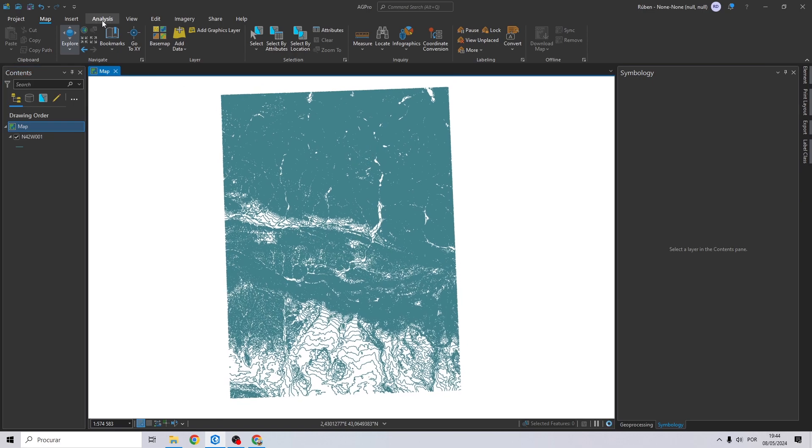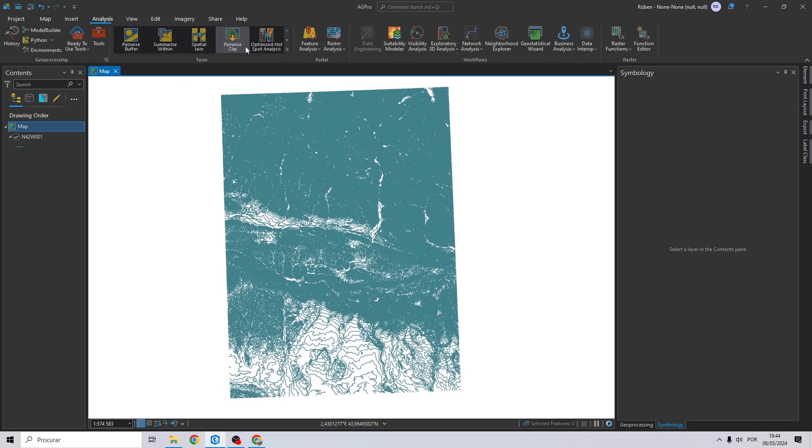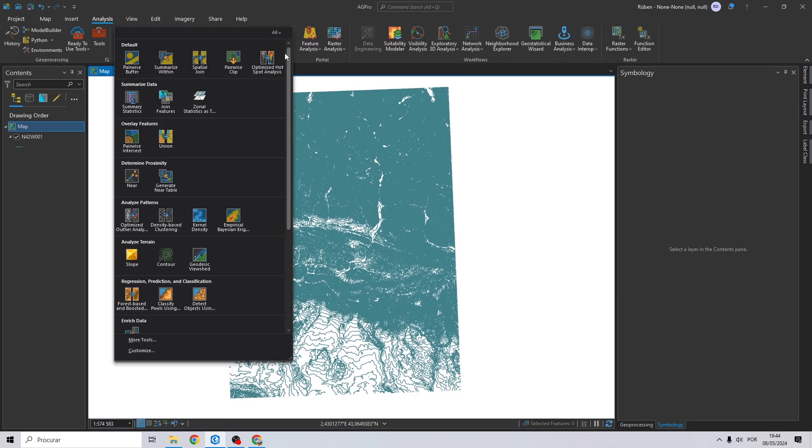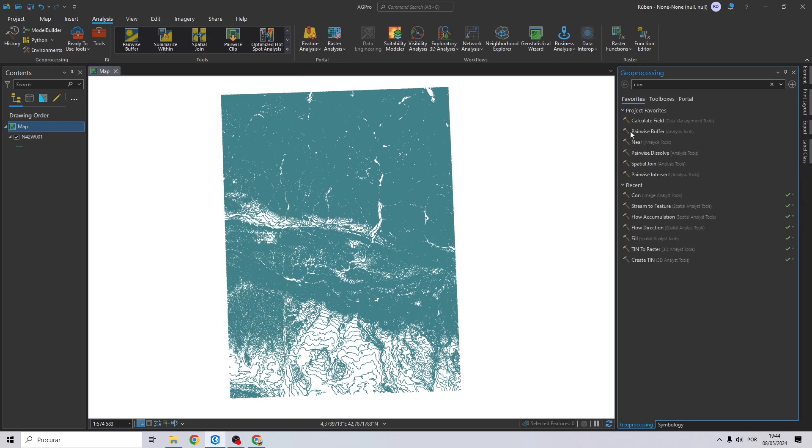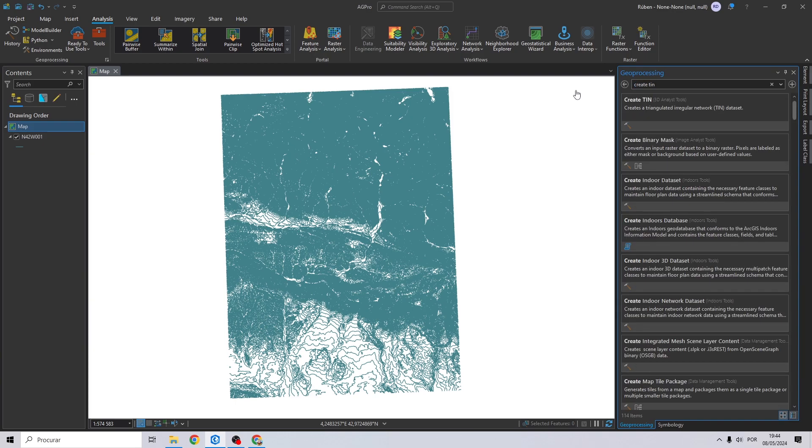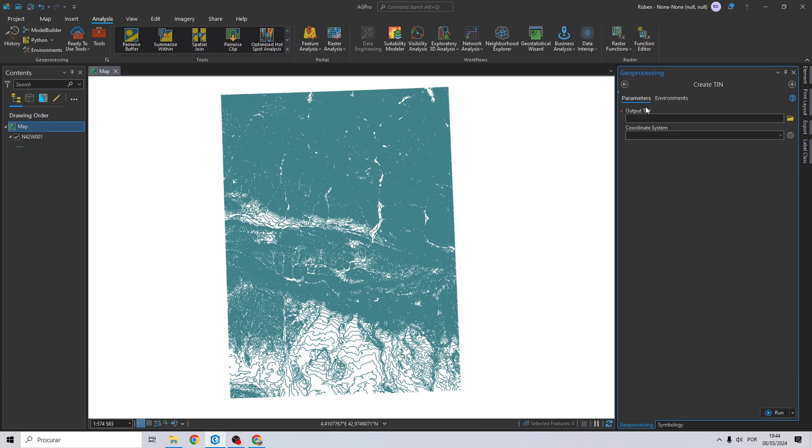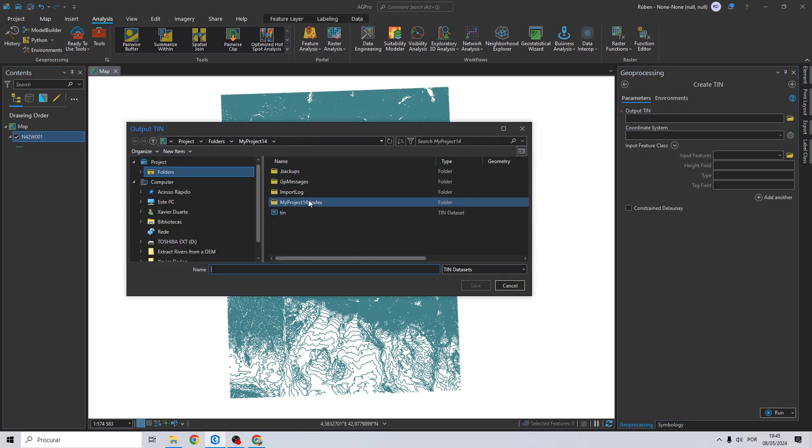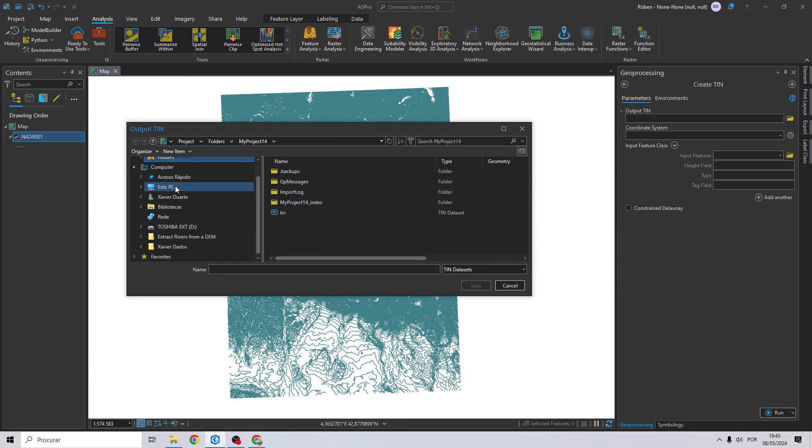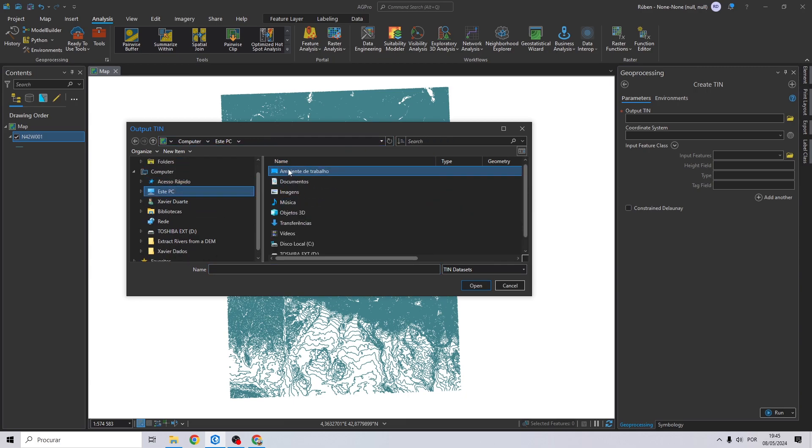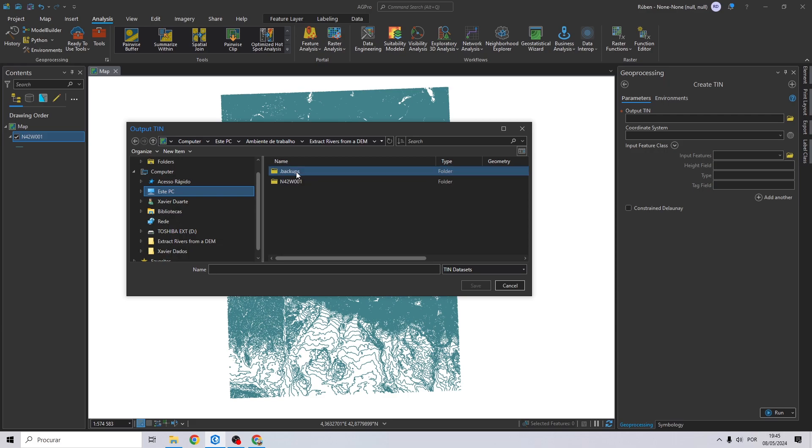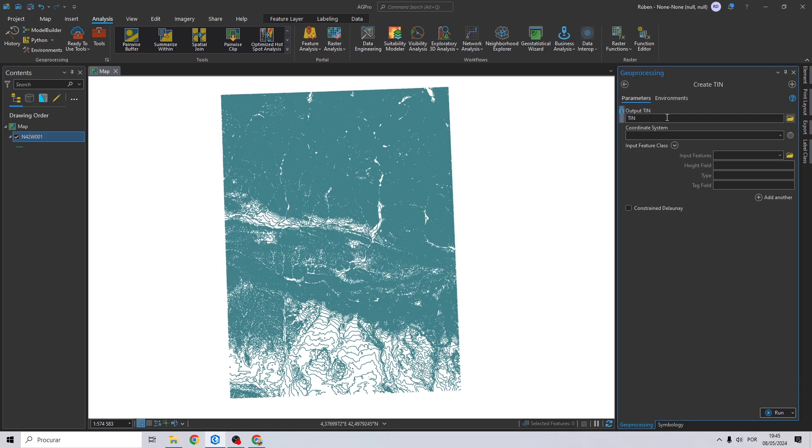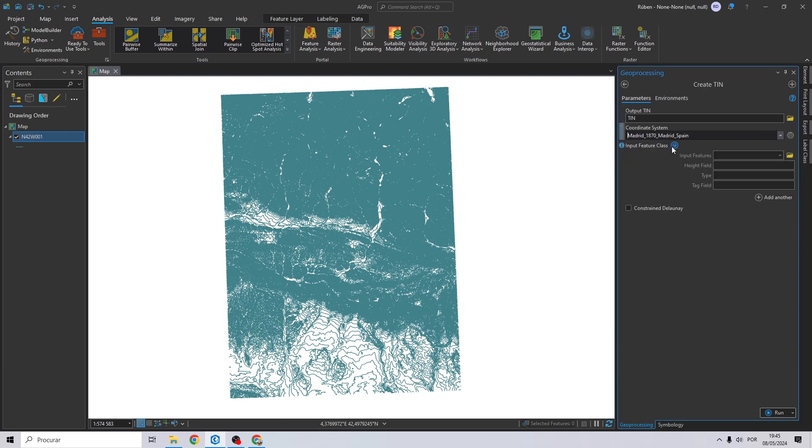And now let's proceed to transform this shapefile into a DEM. So the first step is create TIN. Go to analysis and search for create TIN. Right here, let's create an output for our TIN. I'm going to choose my folder, I will call it TIN. Coordinate system, same as current map. Input features will be the contour lines.